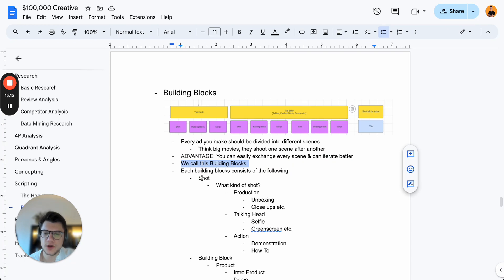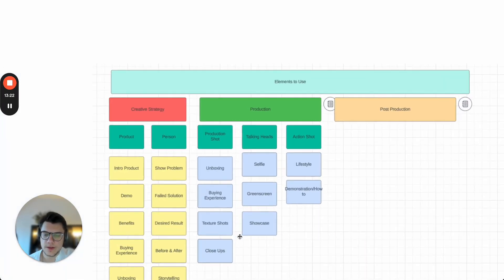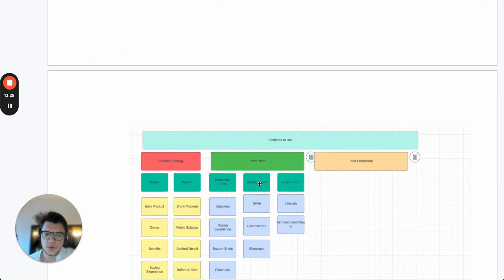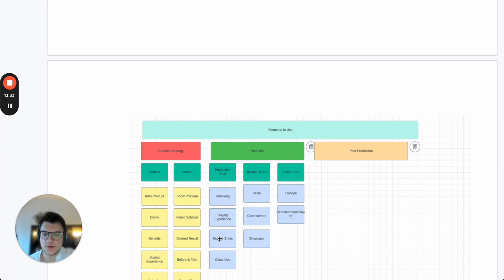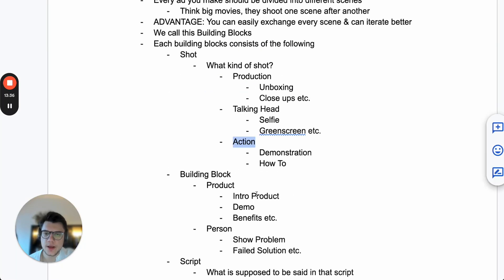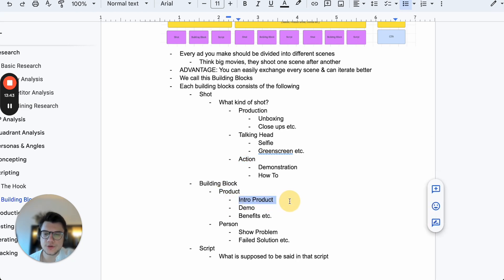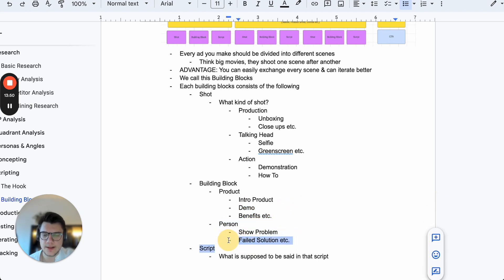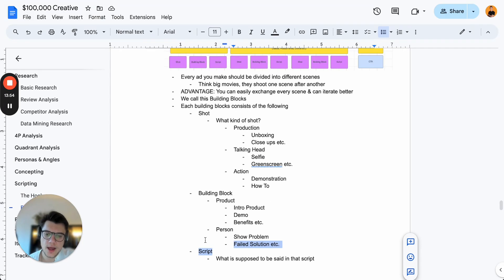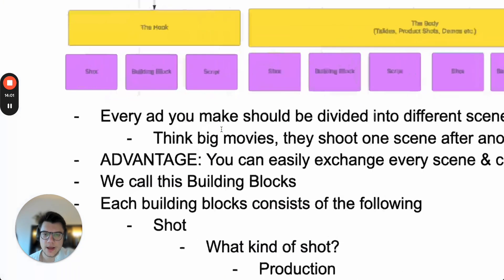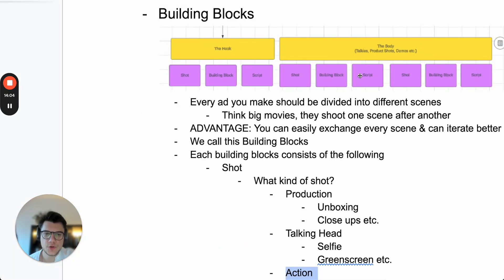We call this building blocks. Each building block consists of: shot — what kind of shot is it? A production shot, talking head, or action shot, unboxing, buying experience, texture shots. Then a product building block — do we want to intro the product, demo it, go over benefits? Then the person — maybe showing a problem, a failed solution, or holding a competitor product. And then the script — what's supposed to be said — which is based on the specific building block.